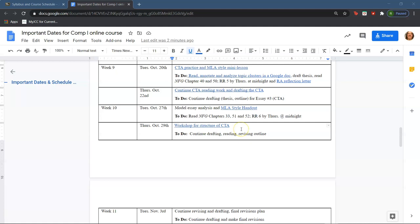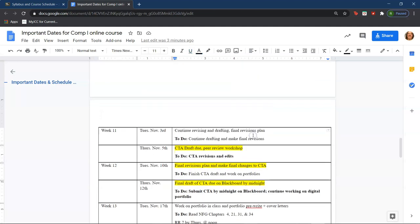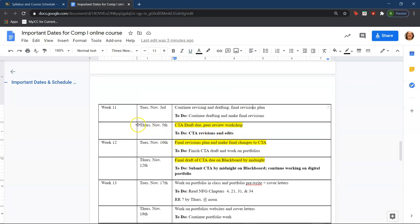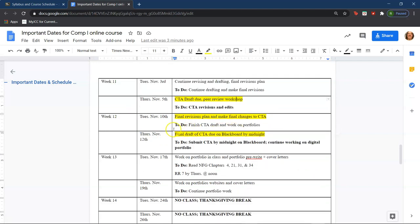What I'm going to be talking about today is the workshop for structure of the CTA — a review of the structure of the CTA and also how to write it. The homework for this weekend is to continue drafting, reading, and revising your outline, and continue drafting because next week Thursday is when the CTA draft will be due. The final draft of the CTA will be due on Thursday, November 12th.